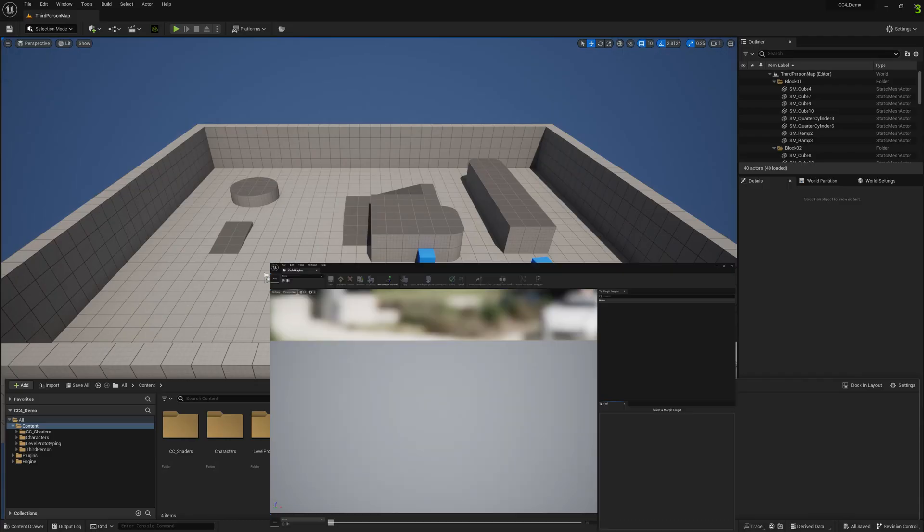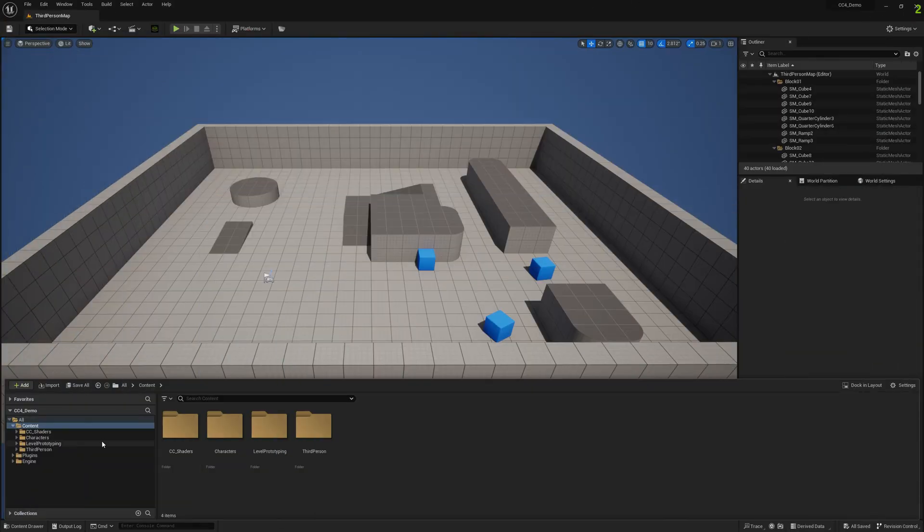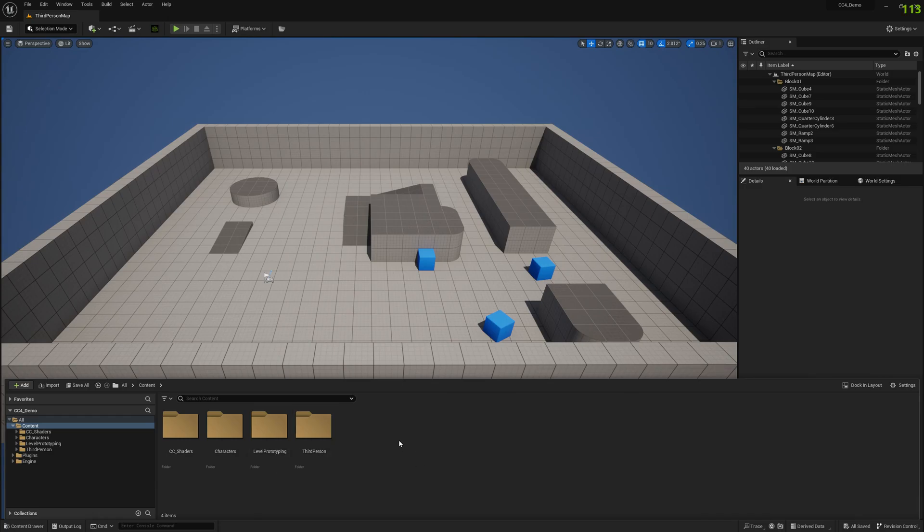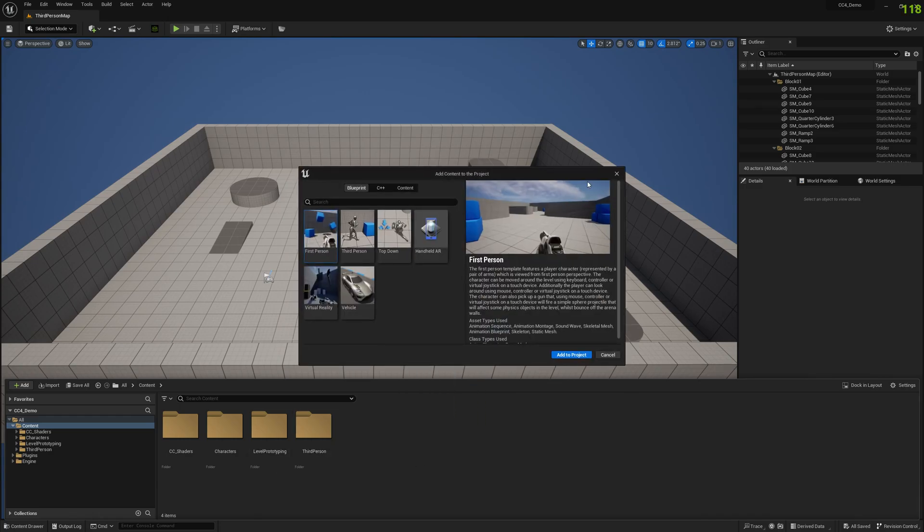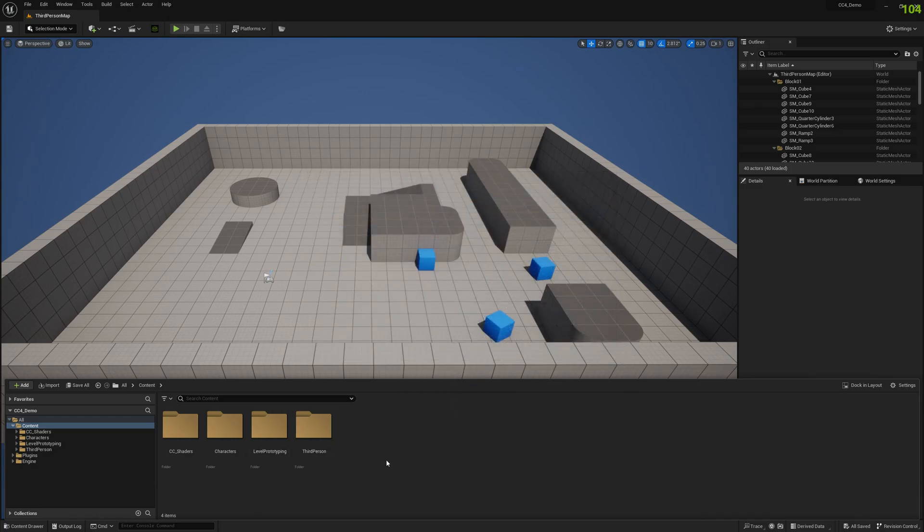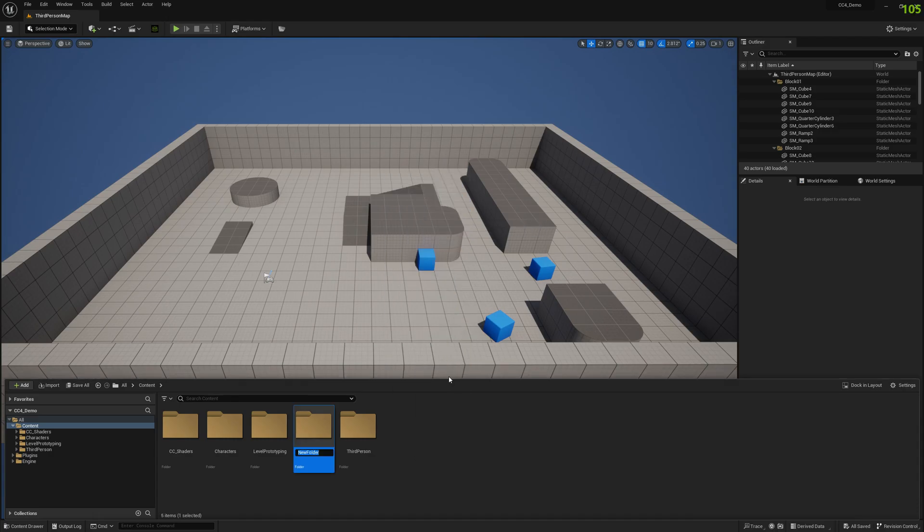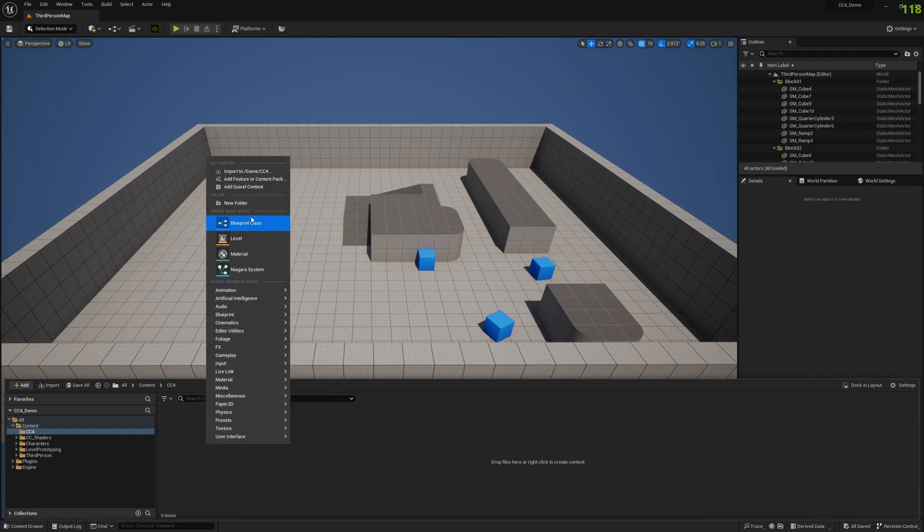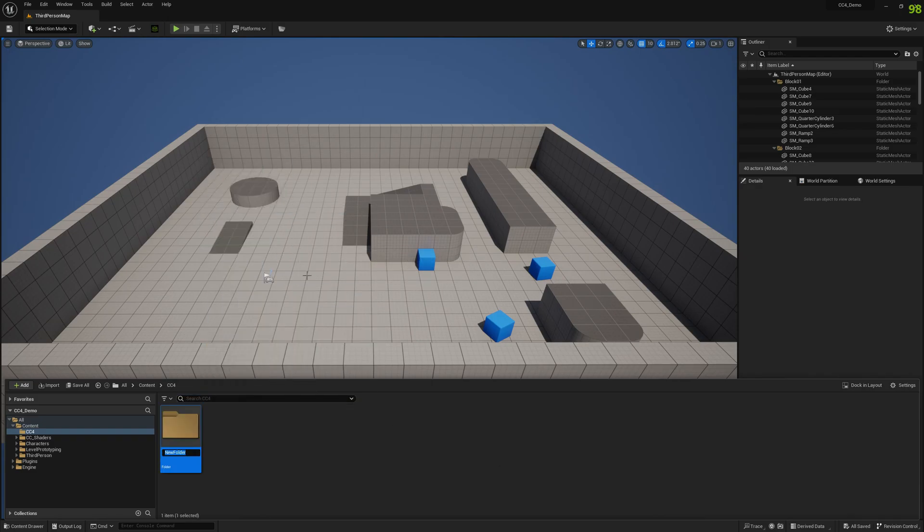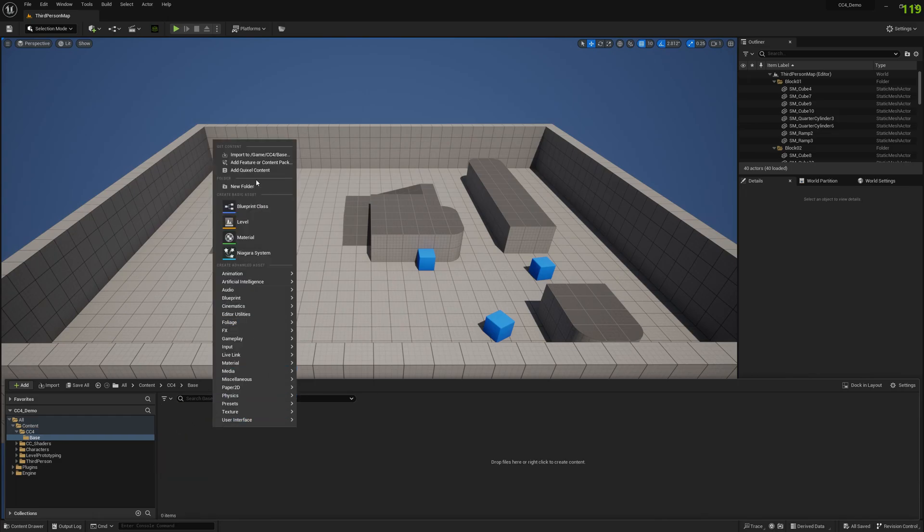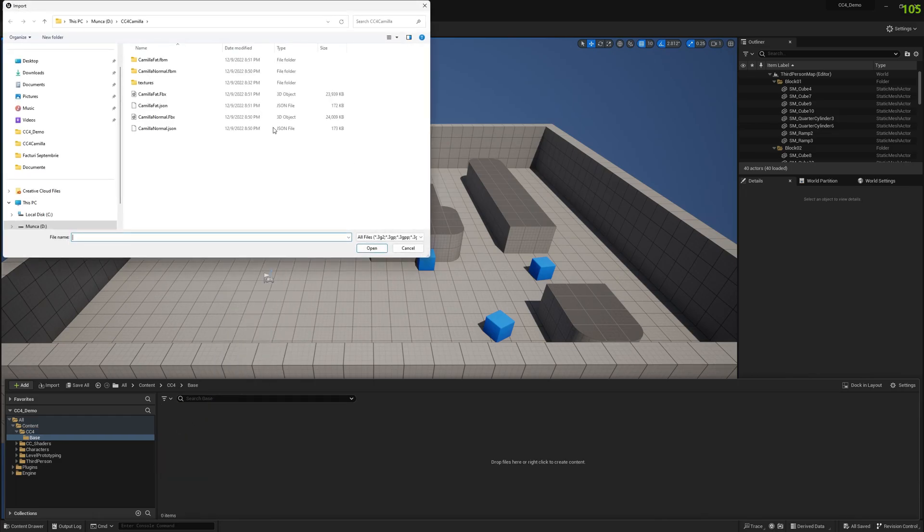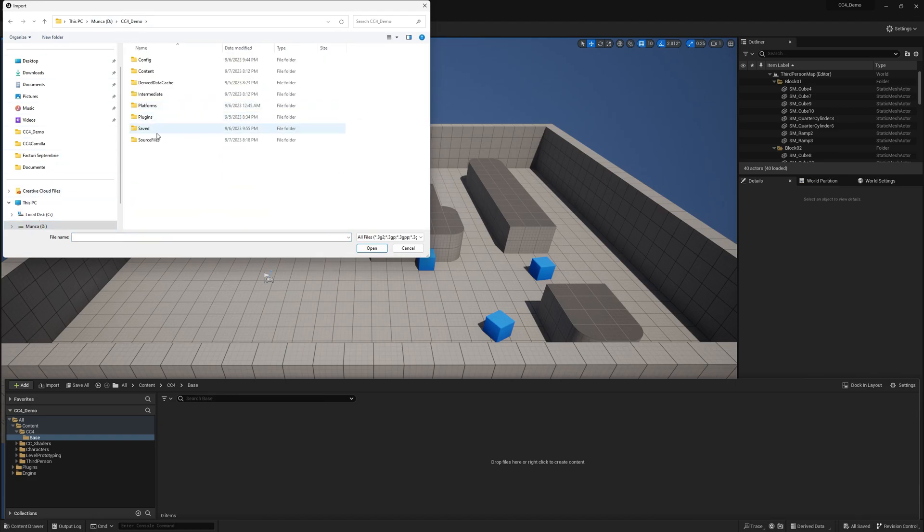Now we can go into Unreal and import our base character. We will only import the base character. Let's create a new folder. Let's create another subfolder here, base, just in case we want to add some other characters in the future. And let's import our base FBX.